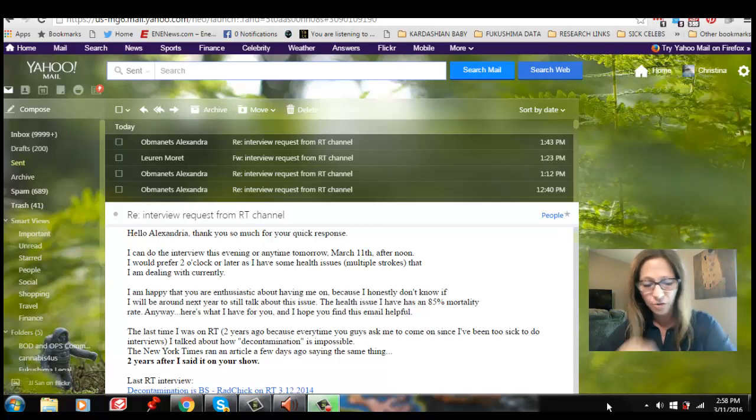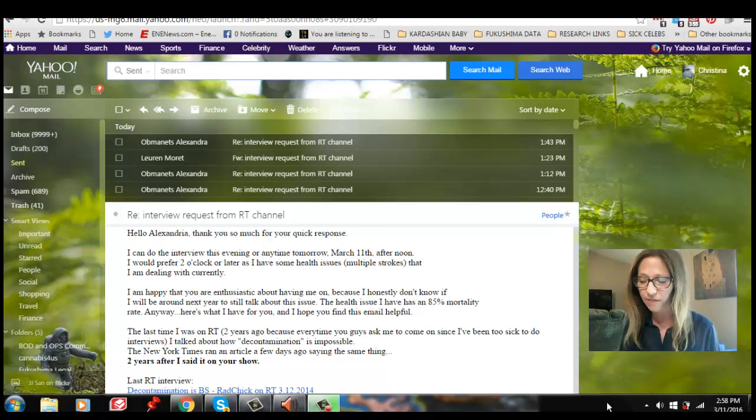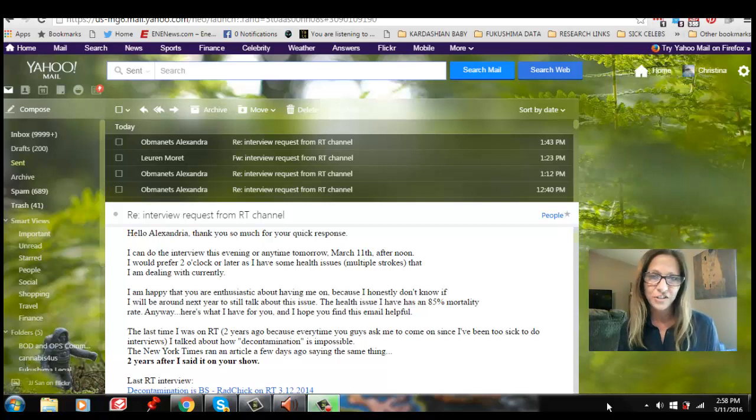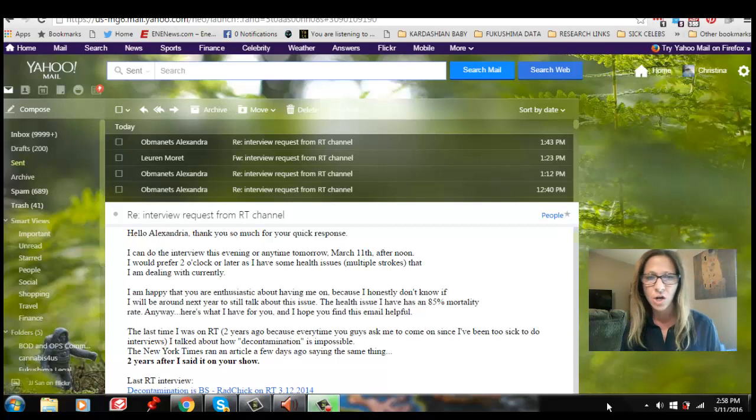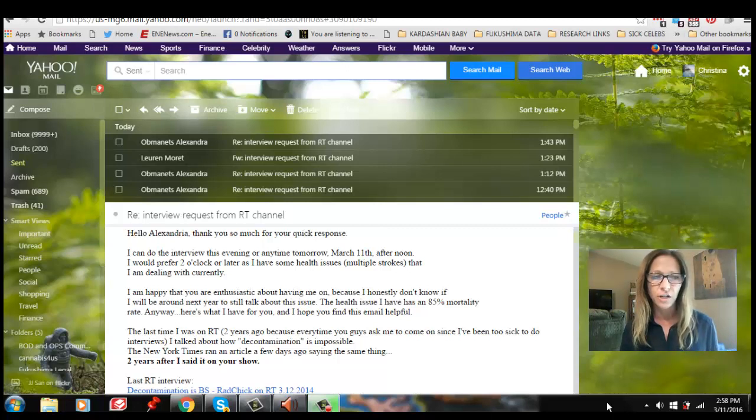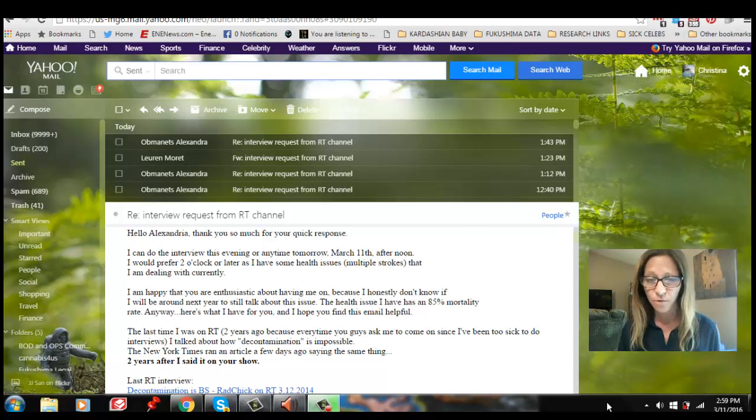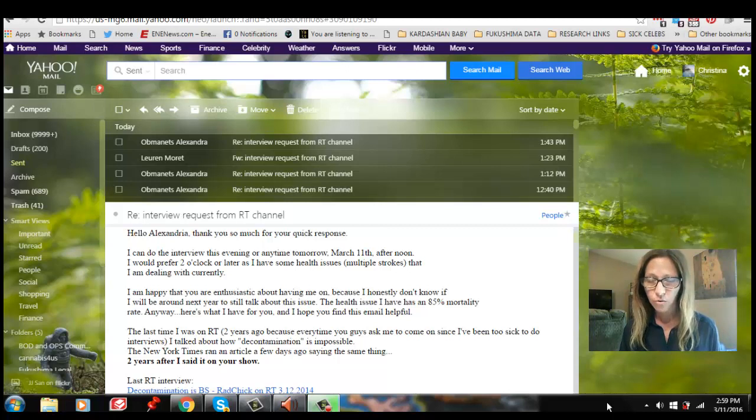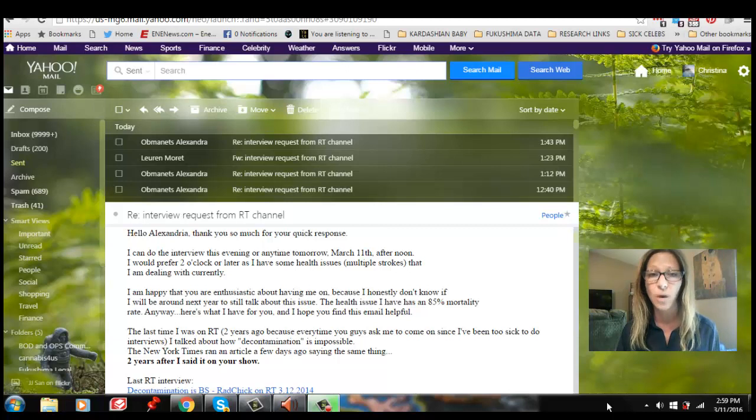And the funny thing is, Hillary gave this long press conference when this first happened. It's like 25 minutes long where she's saying how she didn't want to walk around with two phones and all of this stuff. And she claimed that she has a problem dealing with technology. But what she didn't have a problem with is understanding how nuclear fallout works.